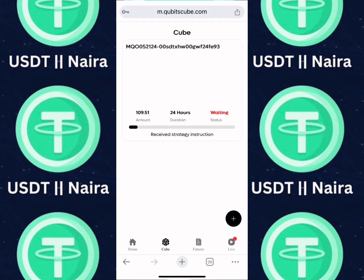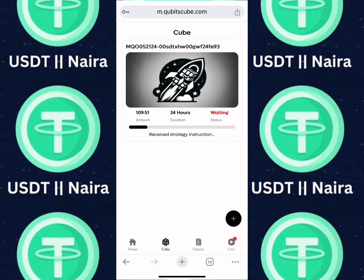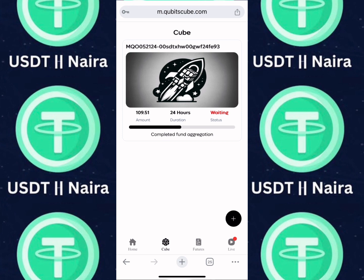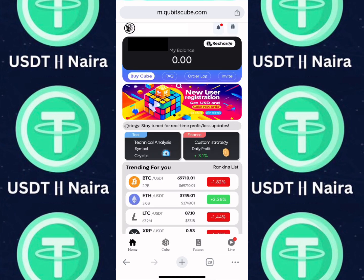You can see my trade has started. It's going to run for 24 hours because I have a minimum of $100 investment. If you have less than $100, you can execute your daily trade every 12 hours or 4 hours, though 12 hours is much more convenient.